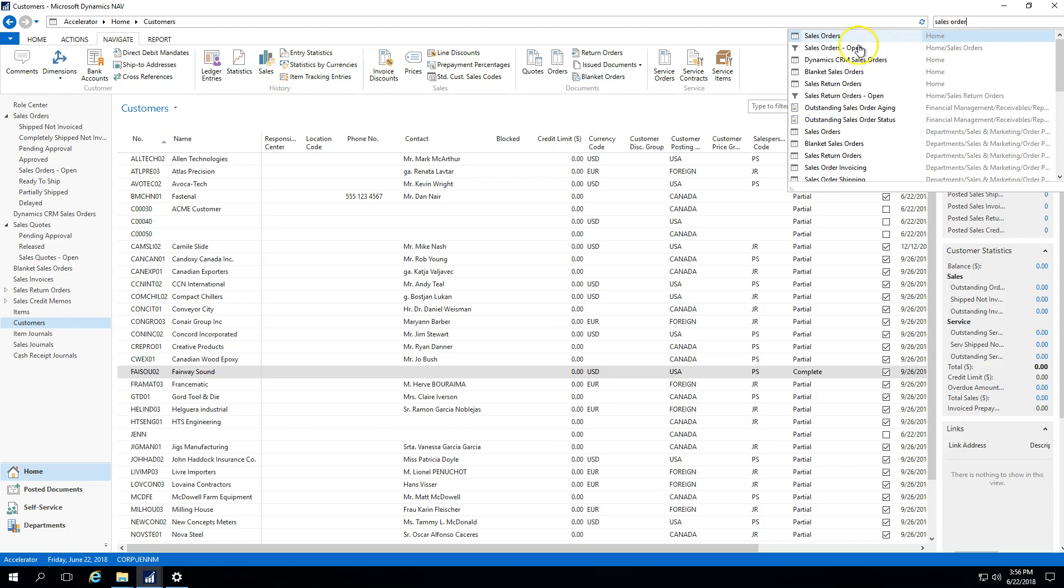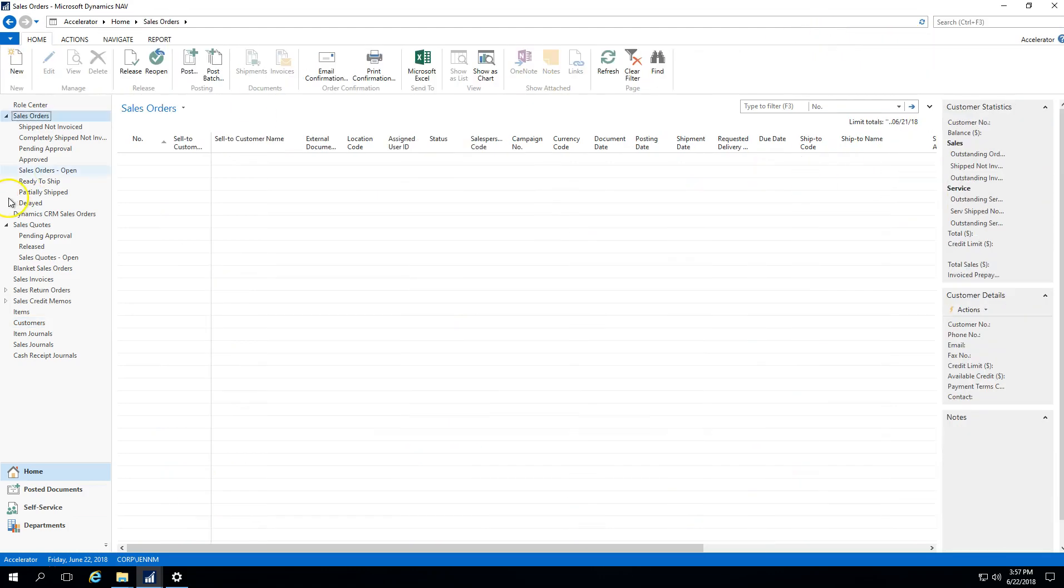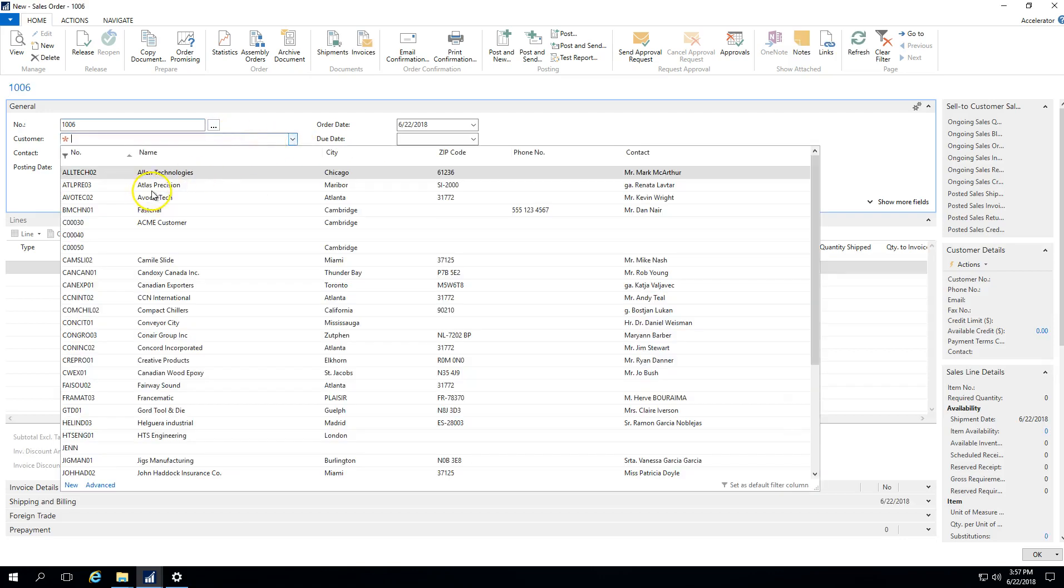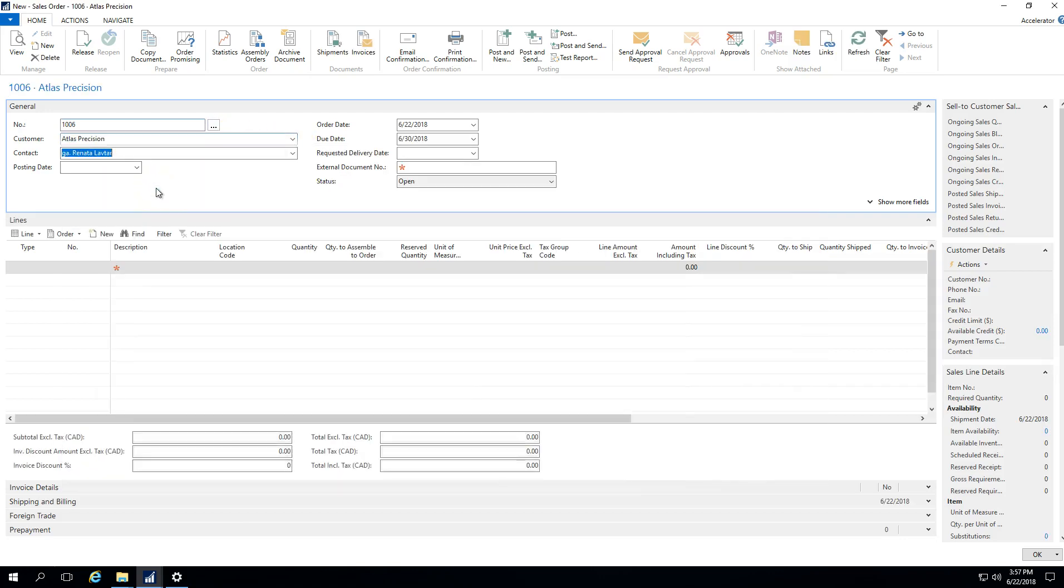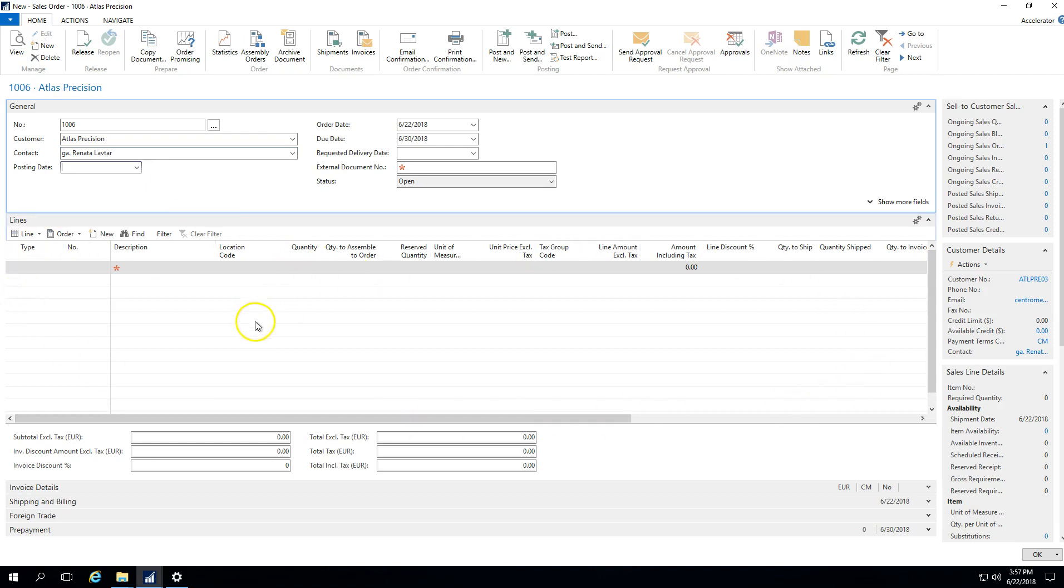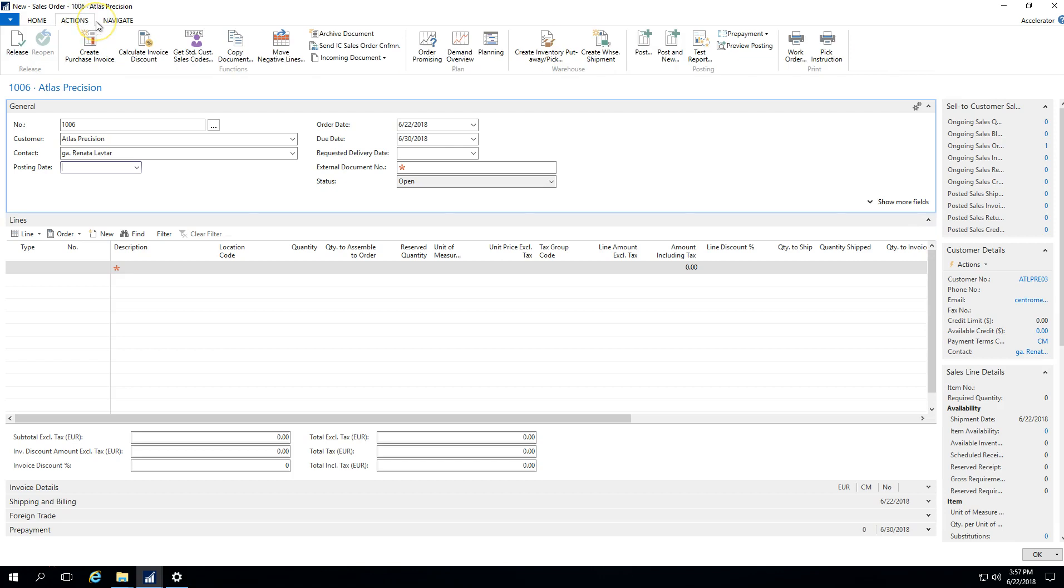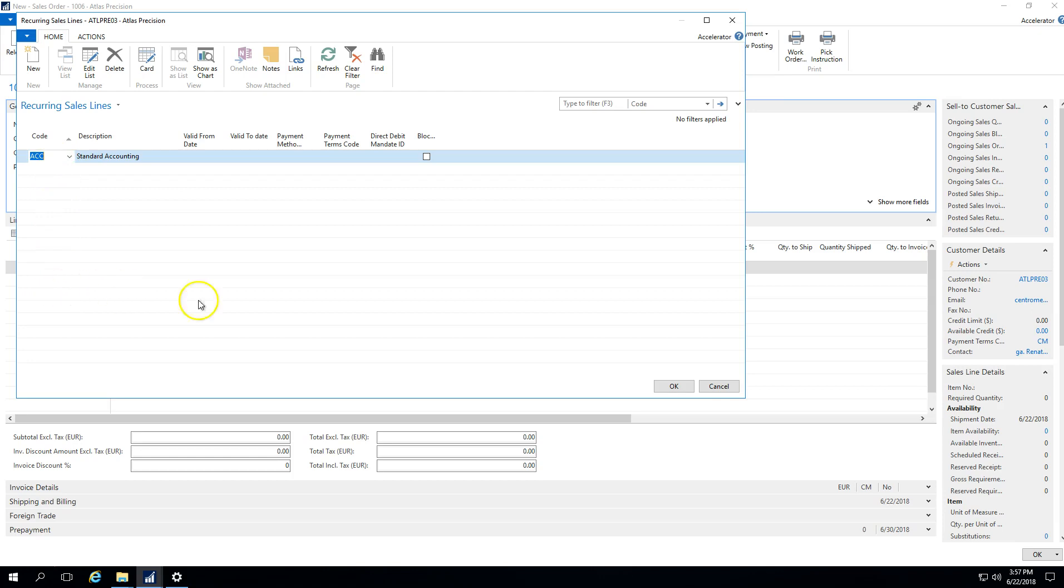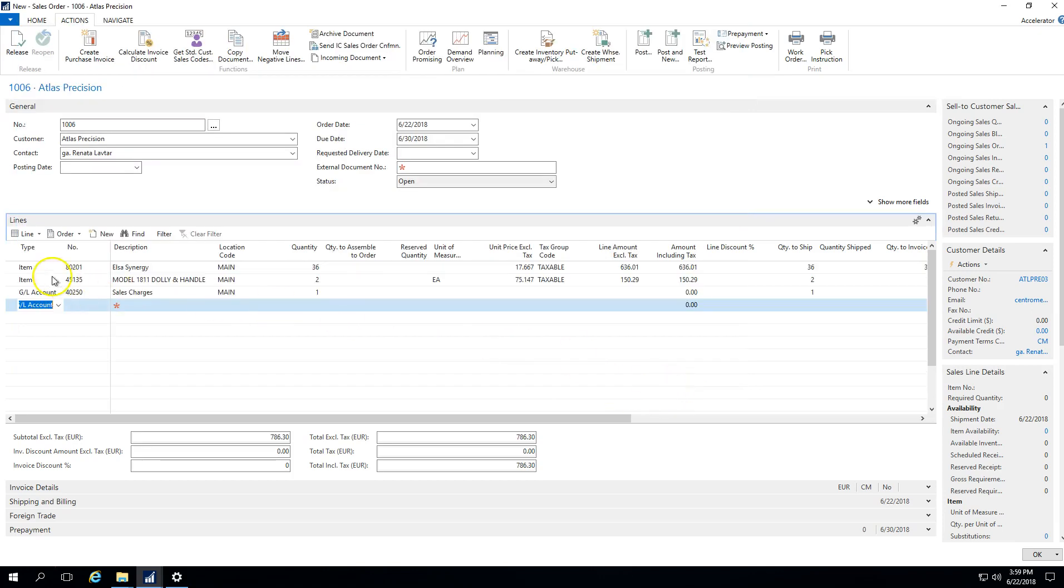Now if I navigate to a sales order and create a new sales order, I will select my Atlas Precision. You'll notice I don't have any line information that's come in. If I now wanted to apply that standard sales code because I didn't want to have to key in that information all the time, I can go to Actions and say get standard customer sales code. When I do that I can see that accounting standard that I had associated. If I had multiple sales codes, because there may be scenarios where you might have five or six different templates for a certain customer, you would list and see all of them there. Once I say OK, you can see that those three lines defaulted in based on the customer sales code template that I had created.